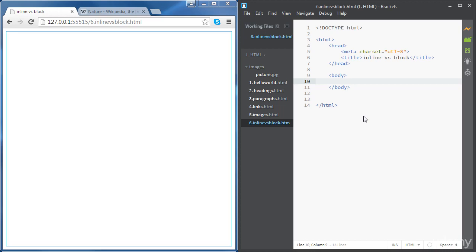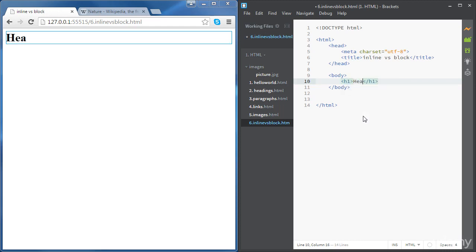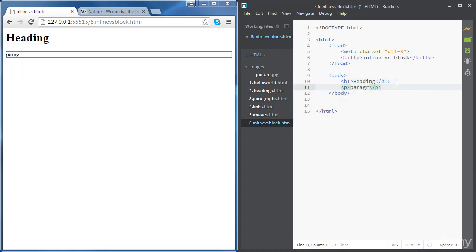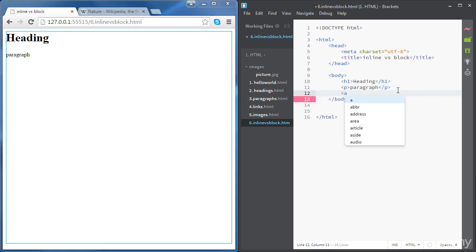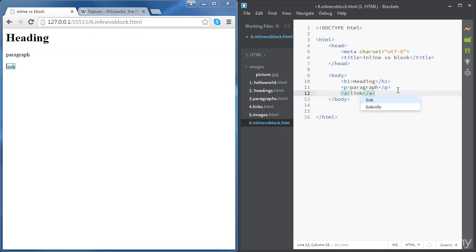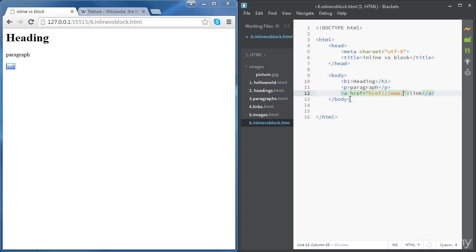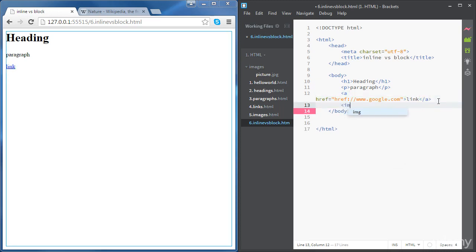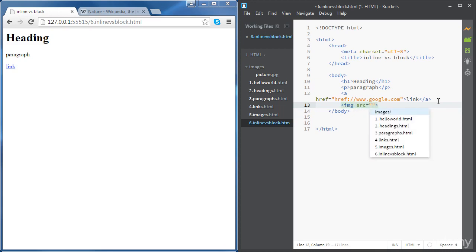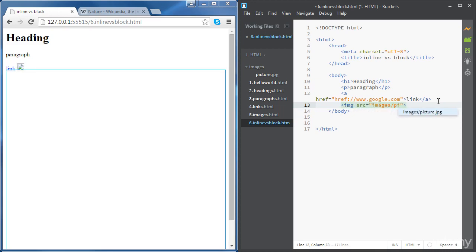Let's review the different HTML elements we have covered so far. We have covered headings, so we're going to create a heading. We have also covered paragraphs, so we're going to create a simple paragraph. And also we have covered links, so let's create a link and give it an href going to the Google homepage. And let's create an image and give it a source going to images/picture.jpg.